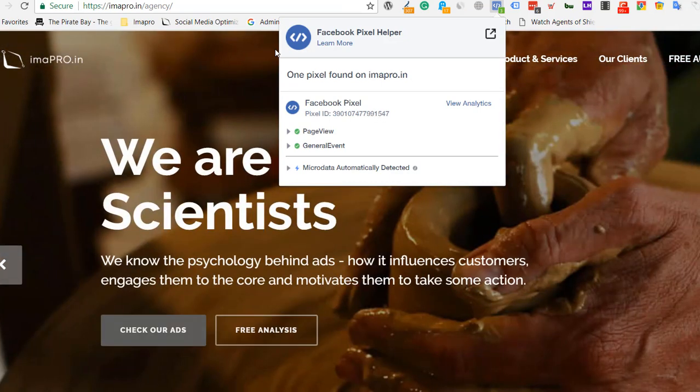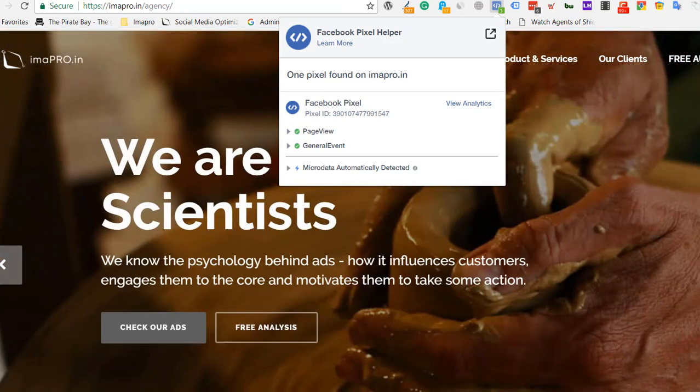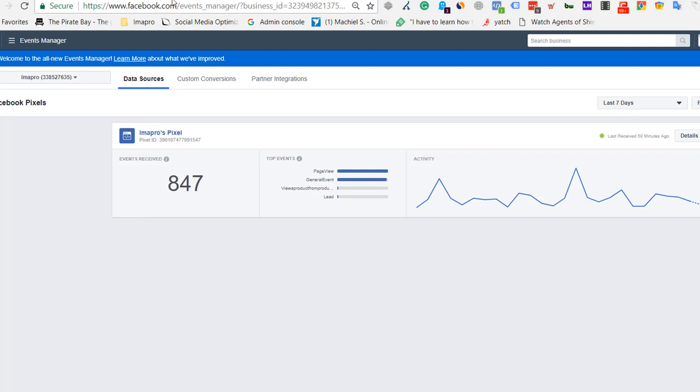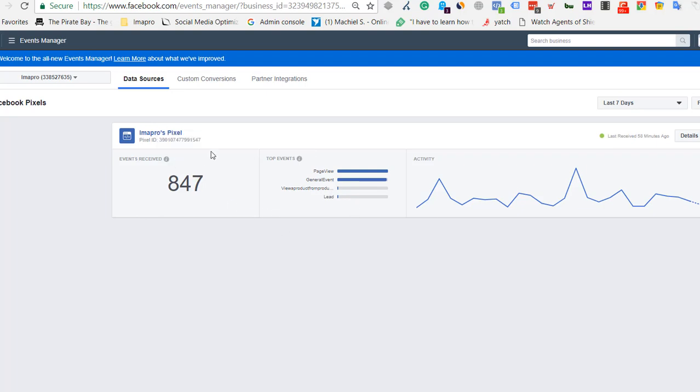And if you go to the pixel manager, it shows 91547. So if the pixel ID is matching, the events being received are authentic.